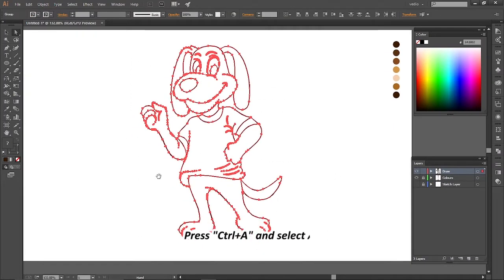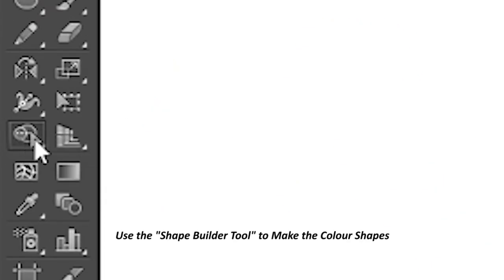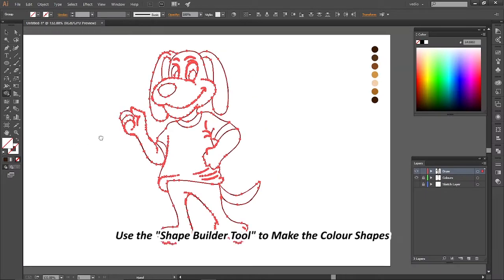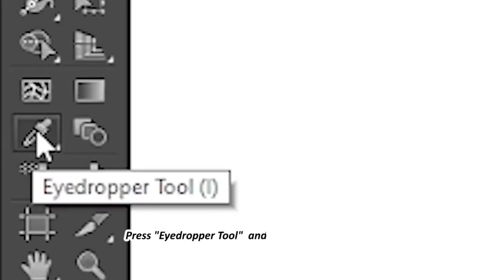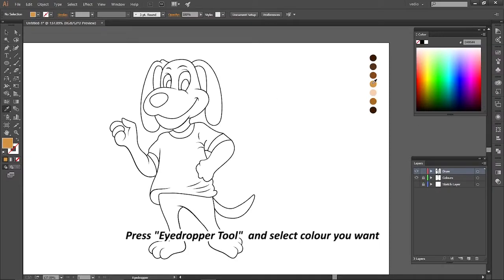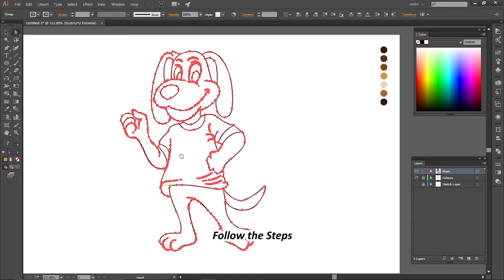Press Ctrl plus A and select all. Use the Shape Builder tool to make the color shapes. Press the Eyedropper tool and select the color you want. Follow the steps.